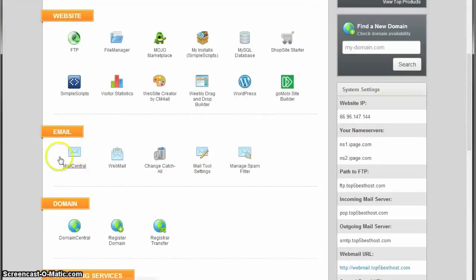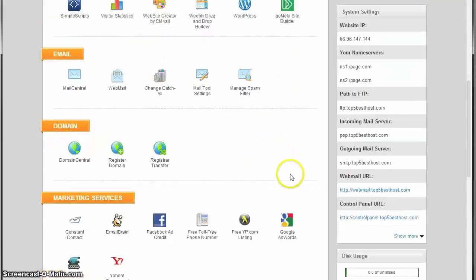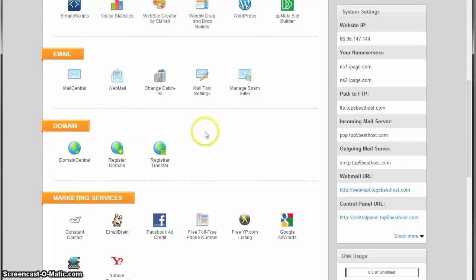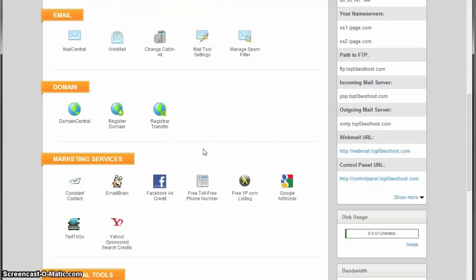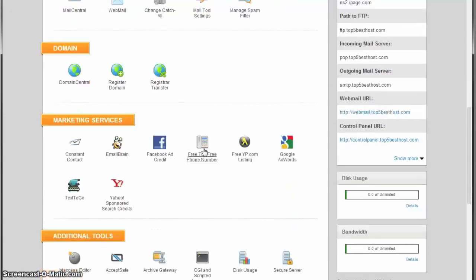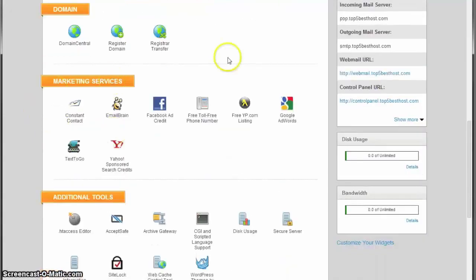You have the Email category which will help you deal with all mailing stuff, and the Domain category which helps with domain renewal, registration, transfer, and all those necessary things.